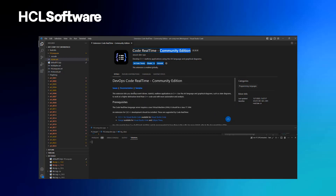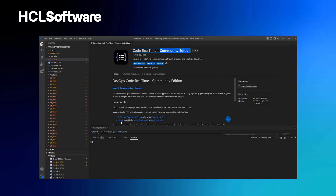Code RealTime is in many ways very similar to Model RealTime, but with some differences. Similarly to Model RealTime, you need to have a C++ environment installed in Visual Studio Code. You can choose between the C/C++ extension provided by Microsoft, or one based on the clangd language server.